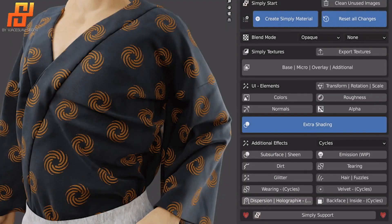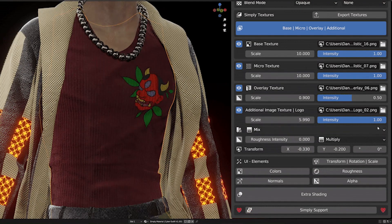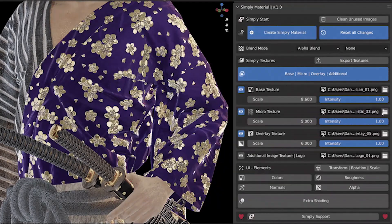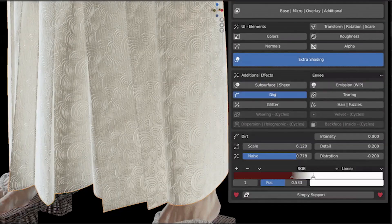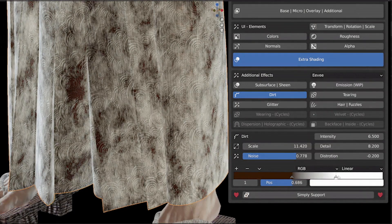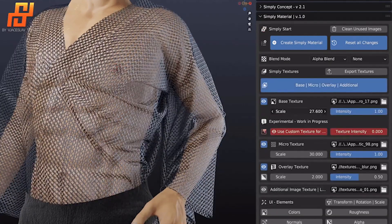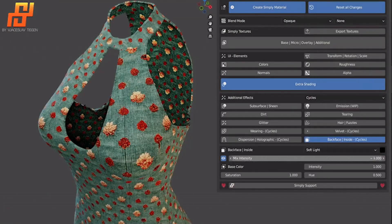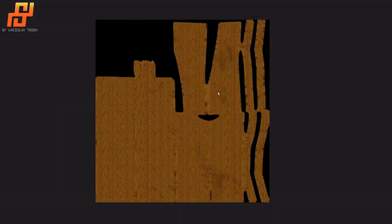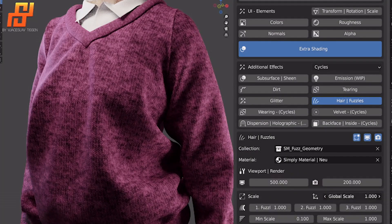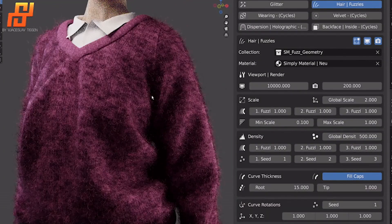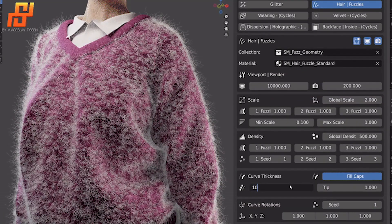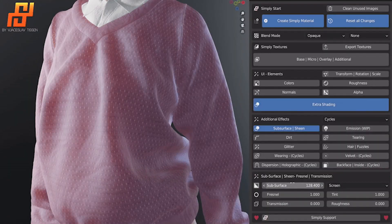The first add-on is Simply Material, which is an add-on developed by the developer behind some of the most popular Blender add-ons such as Simply Cloth, Simply Concept, Simply Wrap, and now it is time for Simply Material. The add-on has a potential to be a great cloth and fabric texturing tool for Blender. It allows you to easily create professional materials for a wide range of applications, from fashion design to 3D game characters and even architectural visualization.